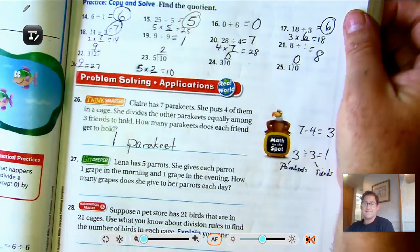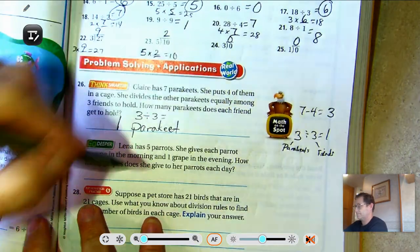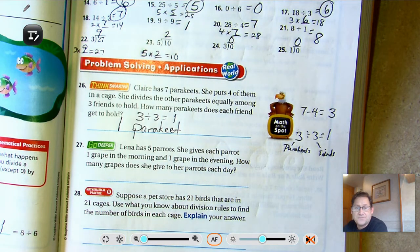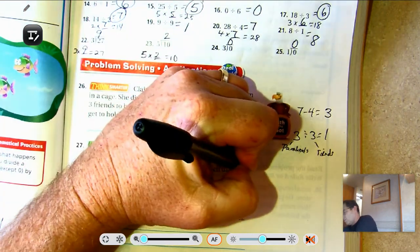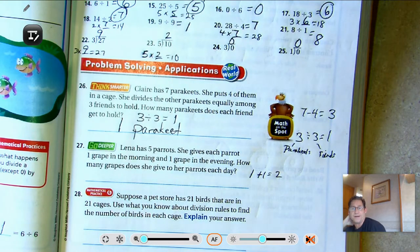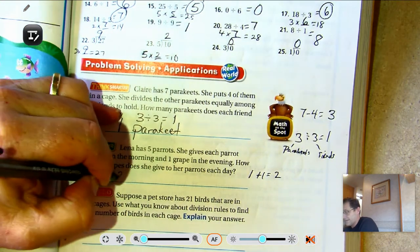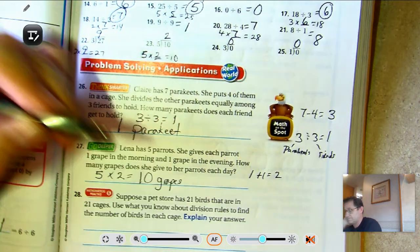Problem 27: Lena has five parakeets. She gives each parrot one grape in the morning and one grape in the evening. How many grapes does she give to her parrots each day? One plus one is two, so she gives each parrot two grapes. Five times two equals ten grapes. It's times two because she gives one in the morning and one in the evening, and there are five parrots.